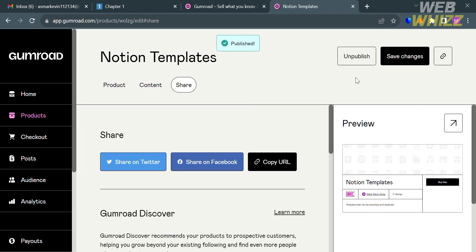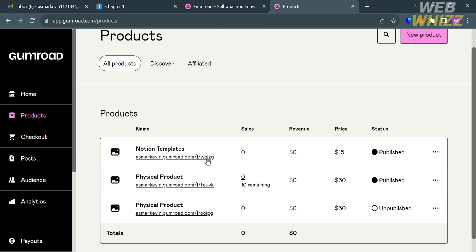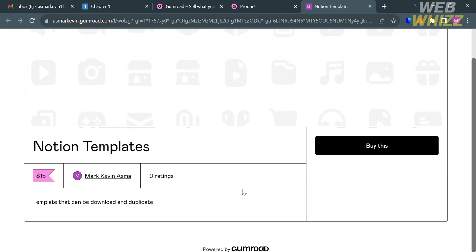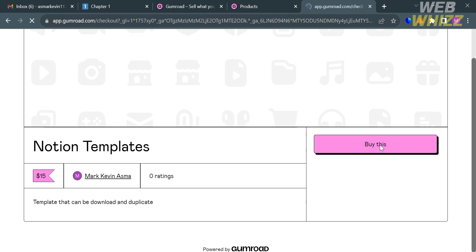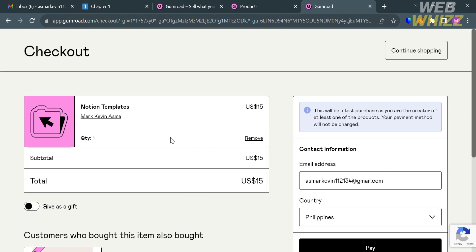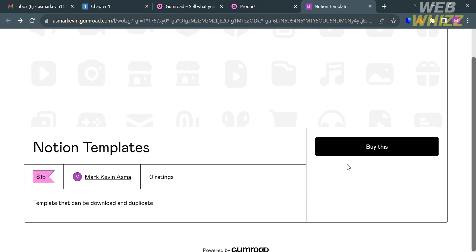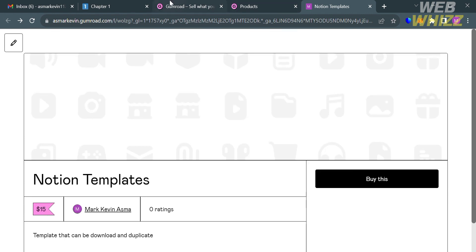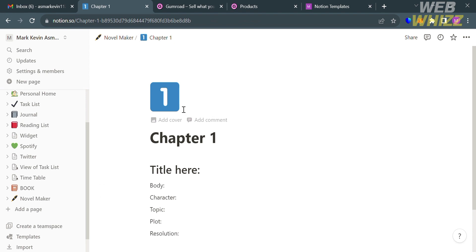After publishing, it will show you a preview of what your digital product looks like when a customer tries to purchase it. Clicking on the Notion Template listing shows the cover photo, title, price, description, your name, and ratings. By clicking the Buy This button, the customer is directed to a payment page where they pay the specified amount to receive the link leading to your Notion template. That is how customers will see and purchase your Notion templates.